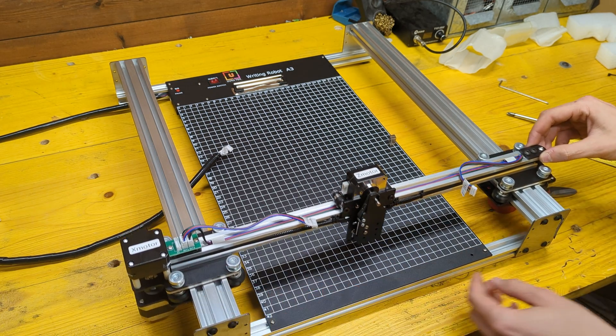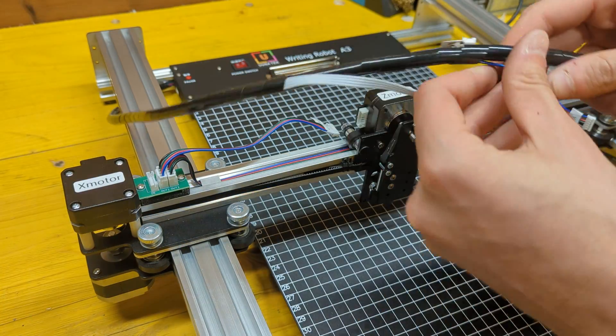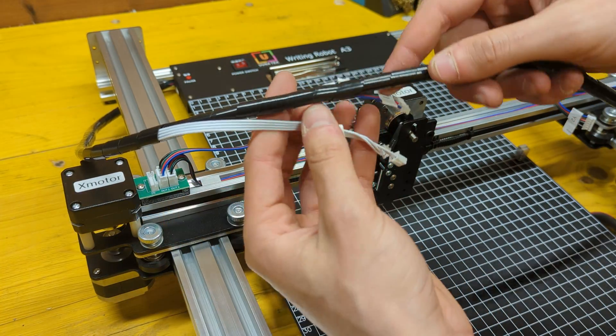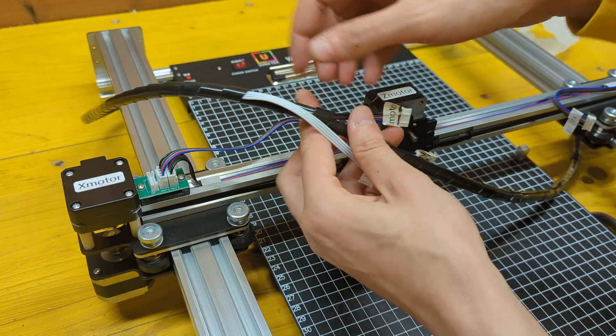The next step is to connect the wires. They are all well labeled so that you can't connect them wrong.